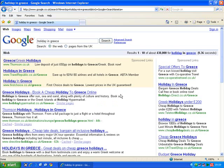Now I could just click on the first one, read it, then come back again, then click on the next one, read that, and so on. But it would be easy to lose track of where I was.